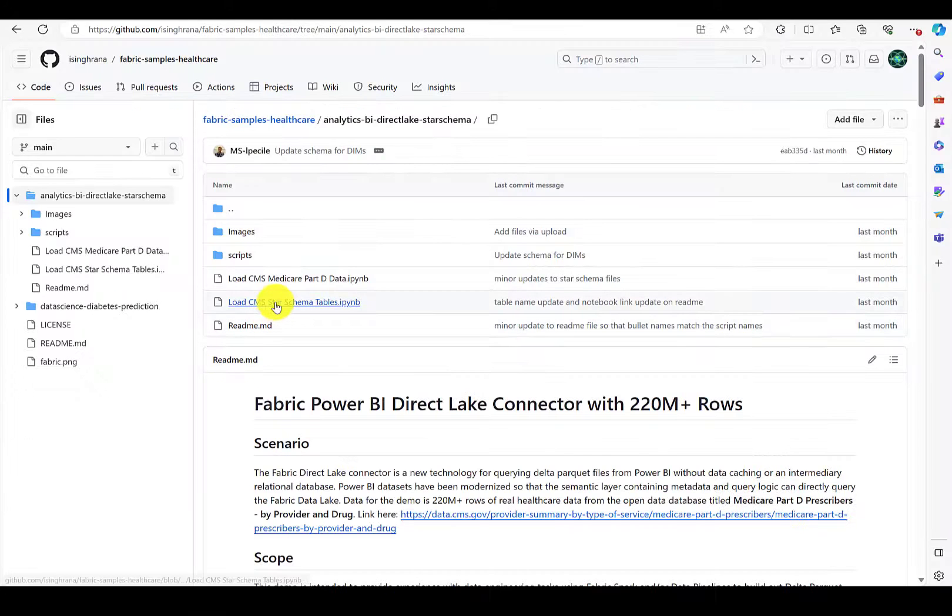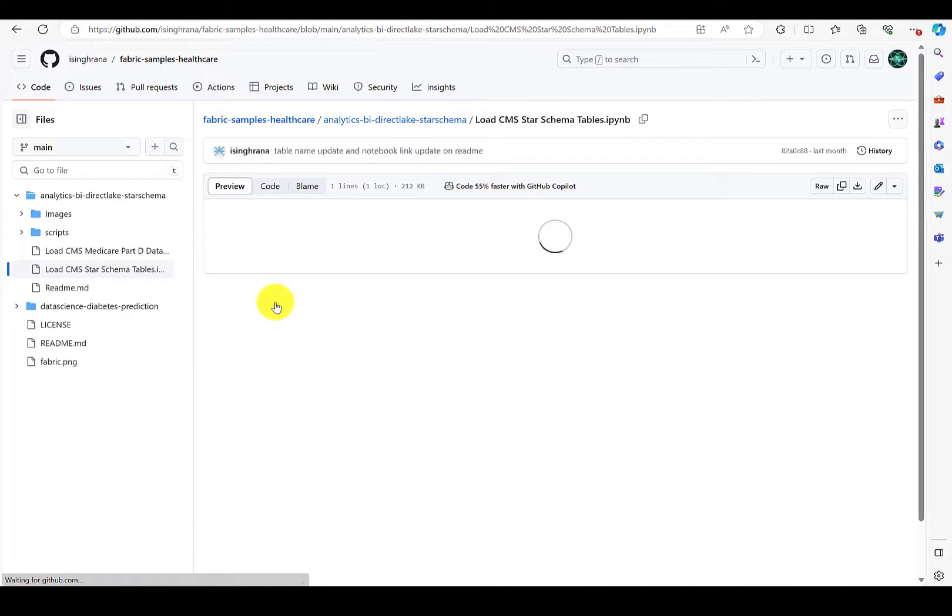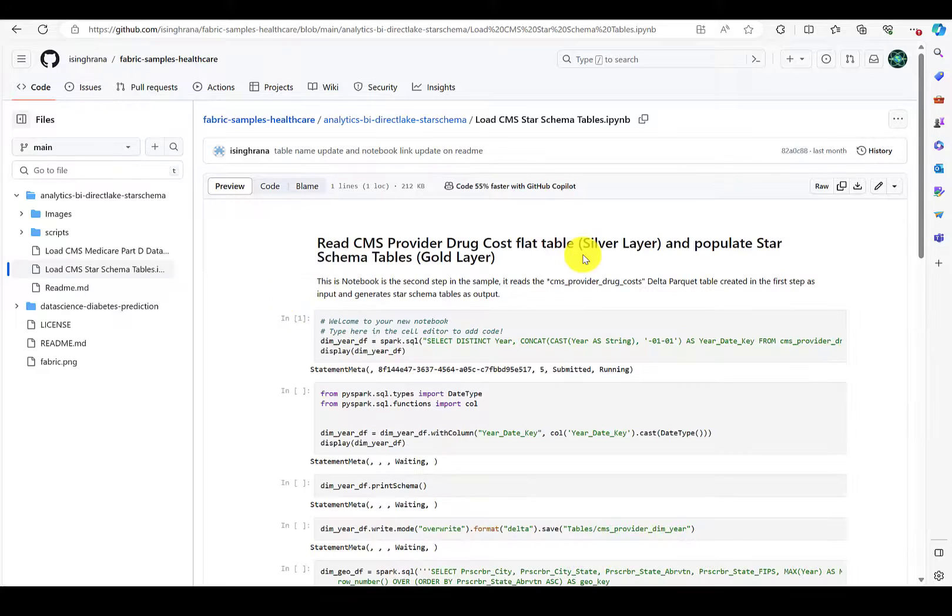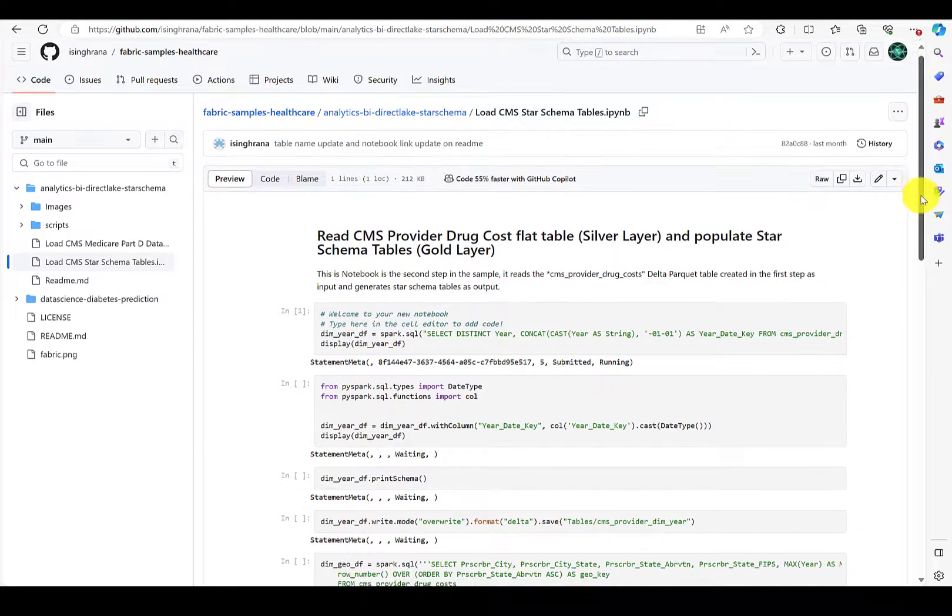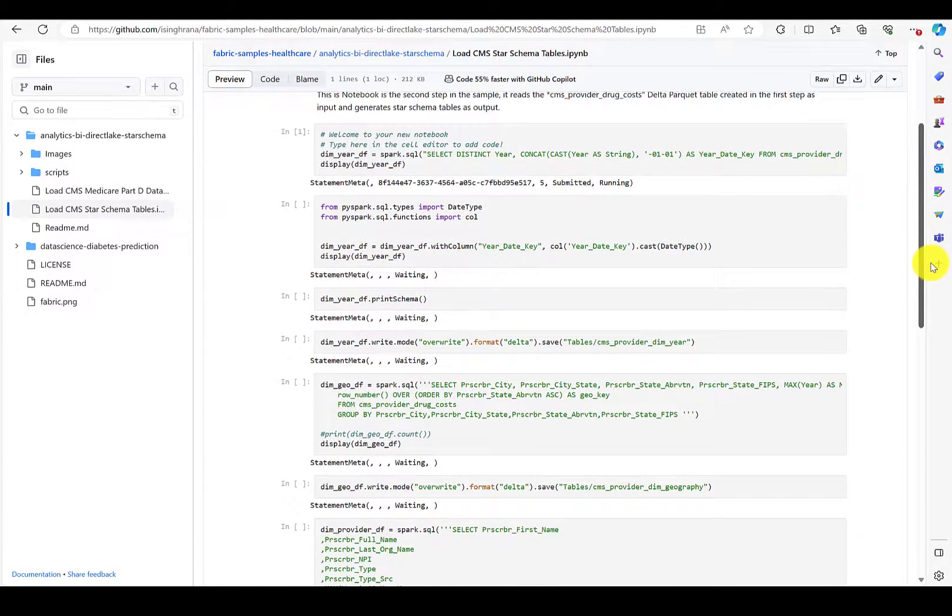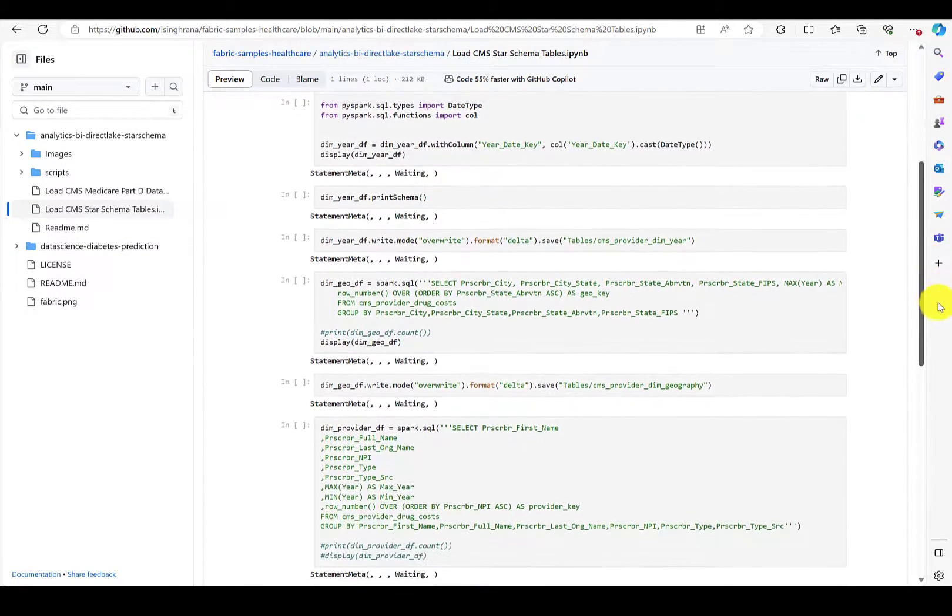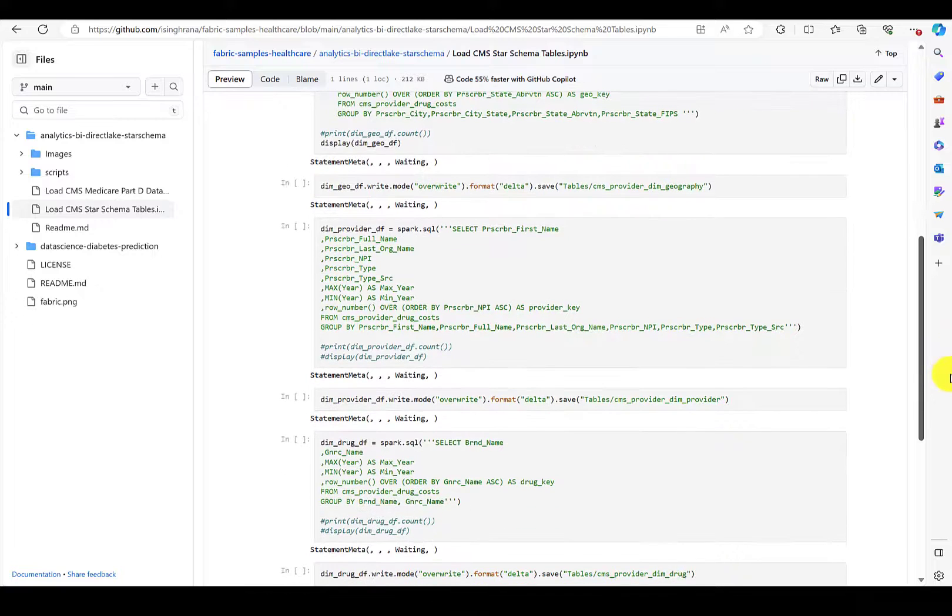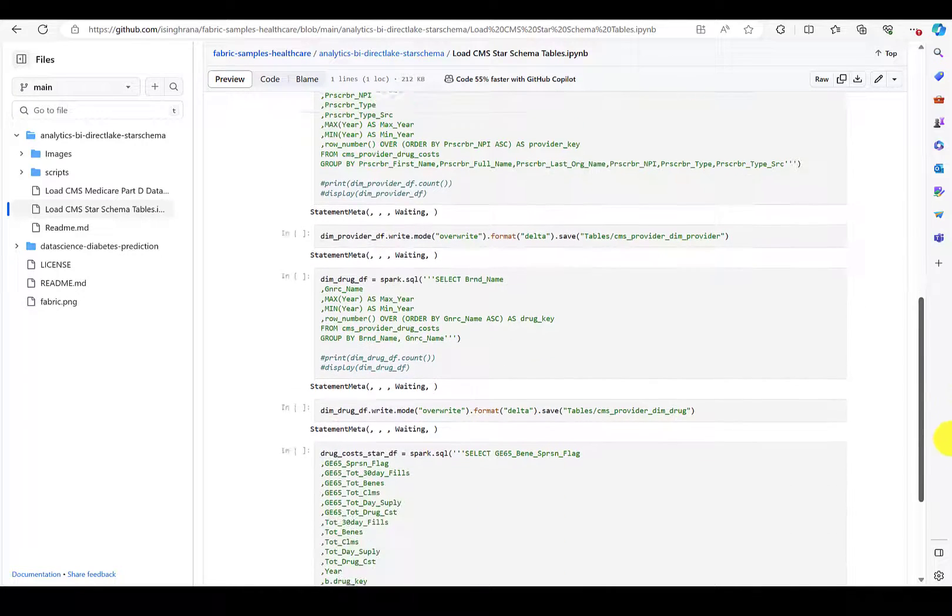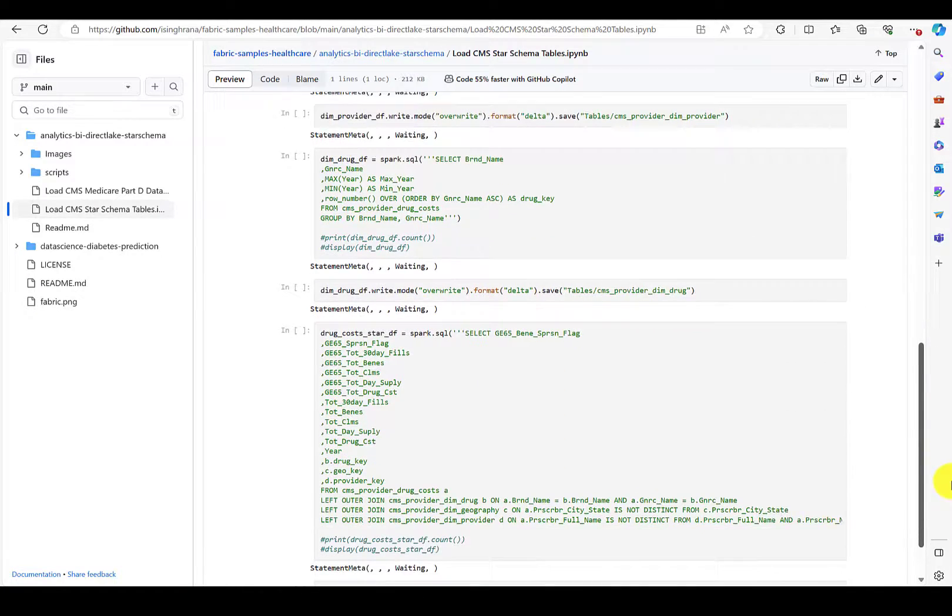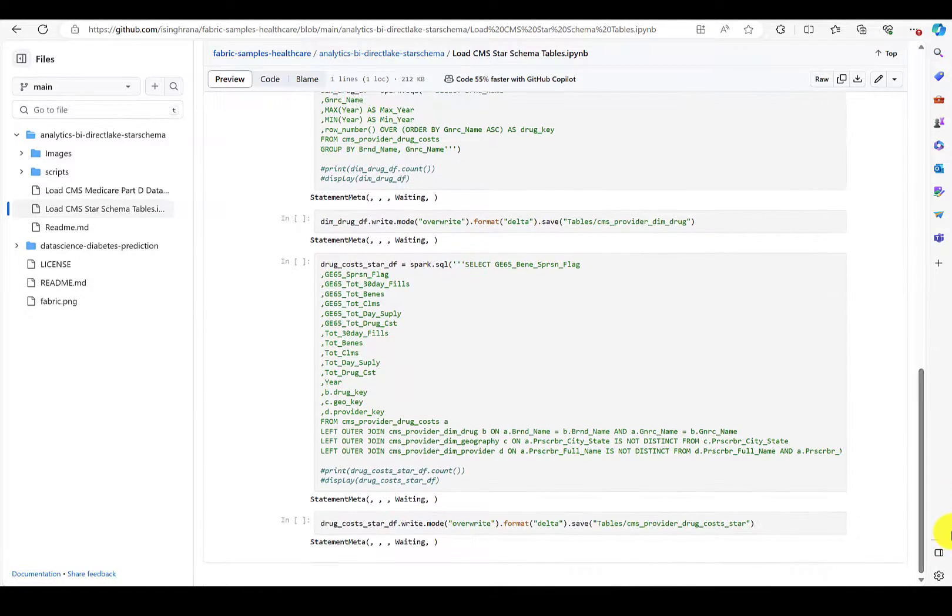As a second option, there's also a Spark notebook in the repo that does the exact same thing. I personally prefer to write SQL queries, and my colleague Inder prefers to write Spark notebooks, so we went ahead and built out both options.